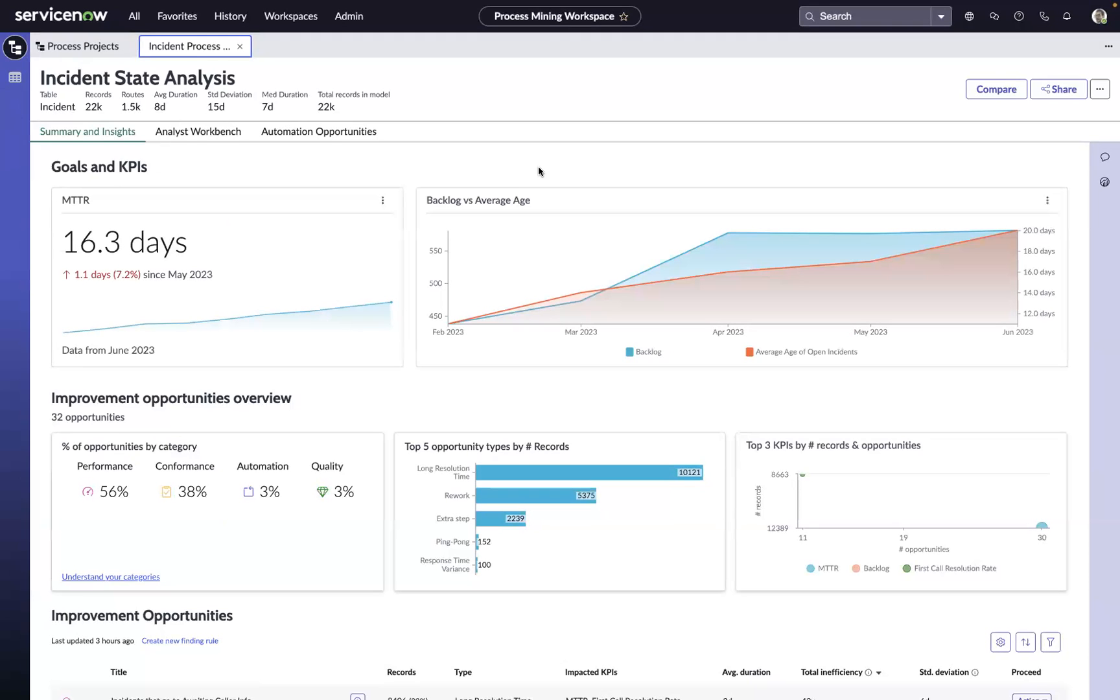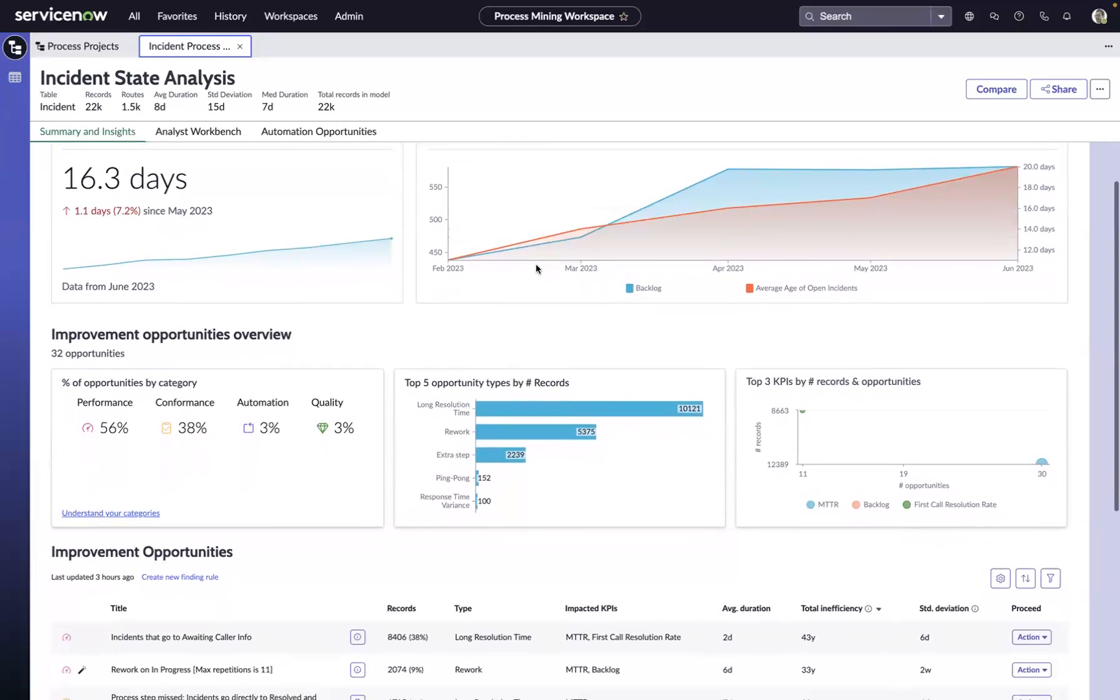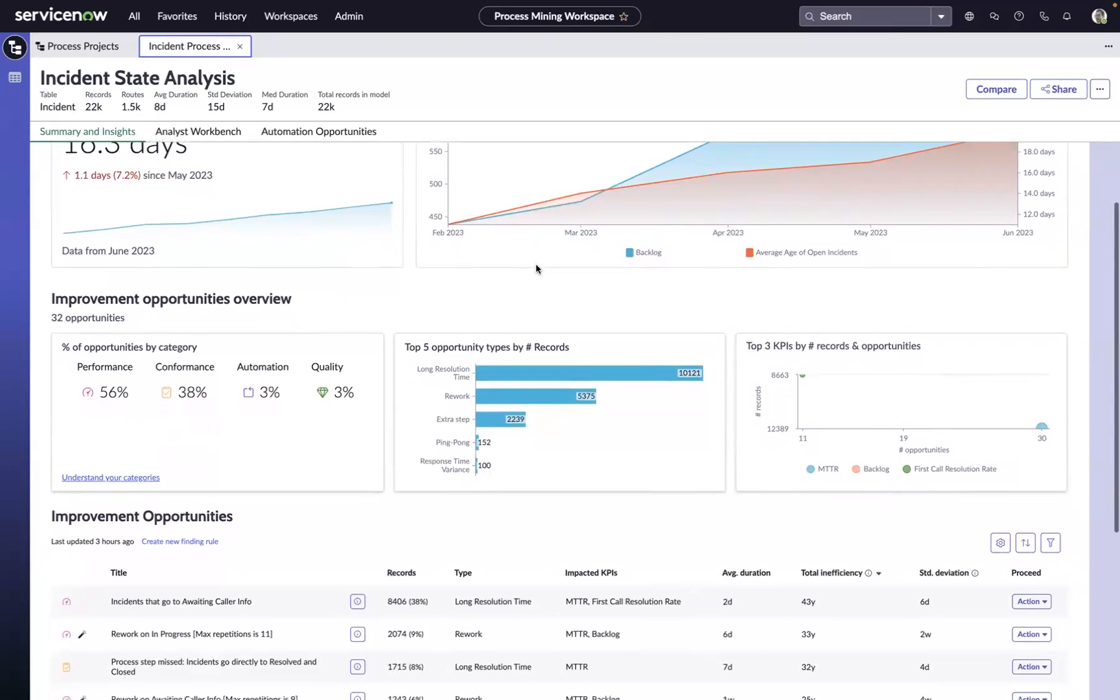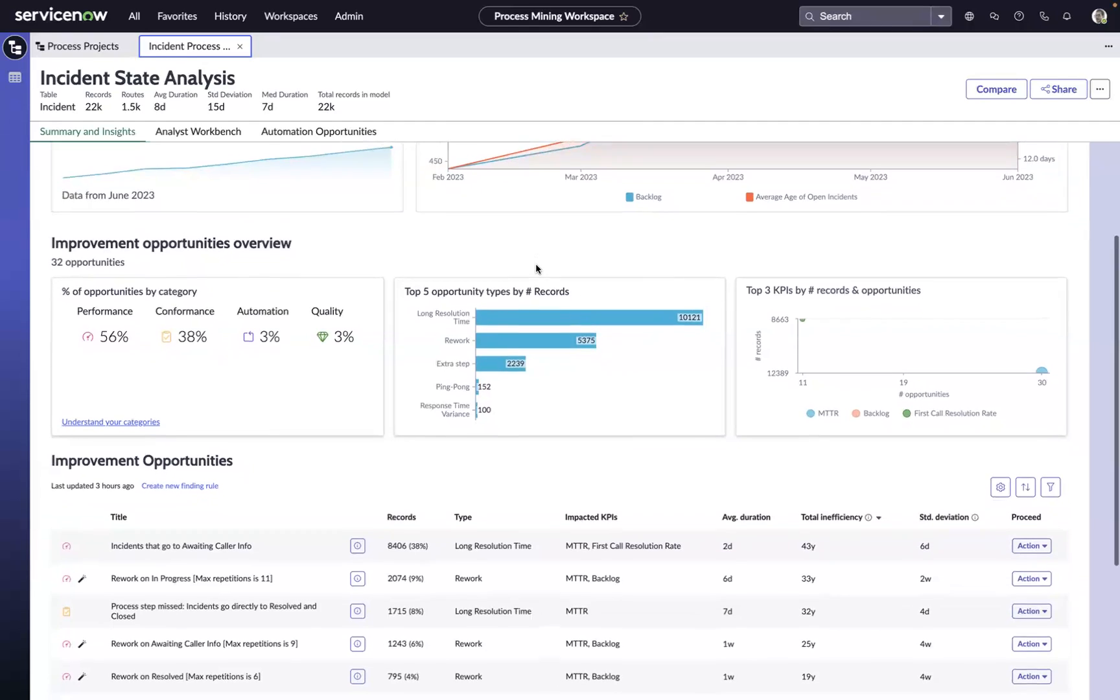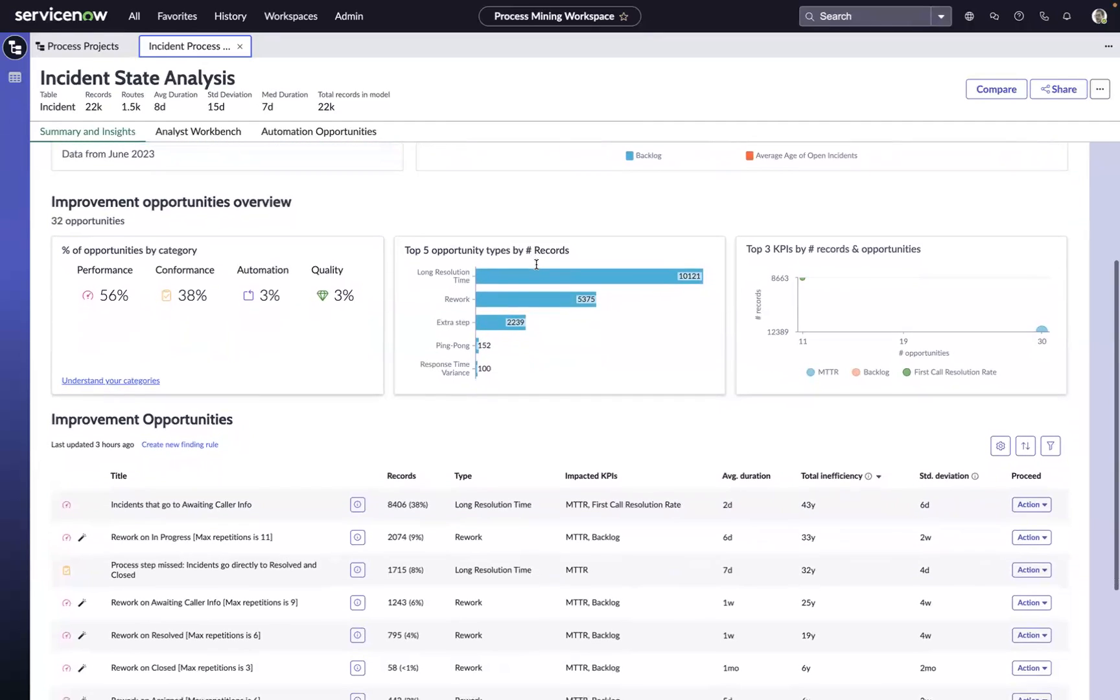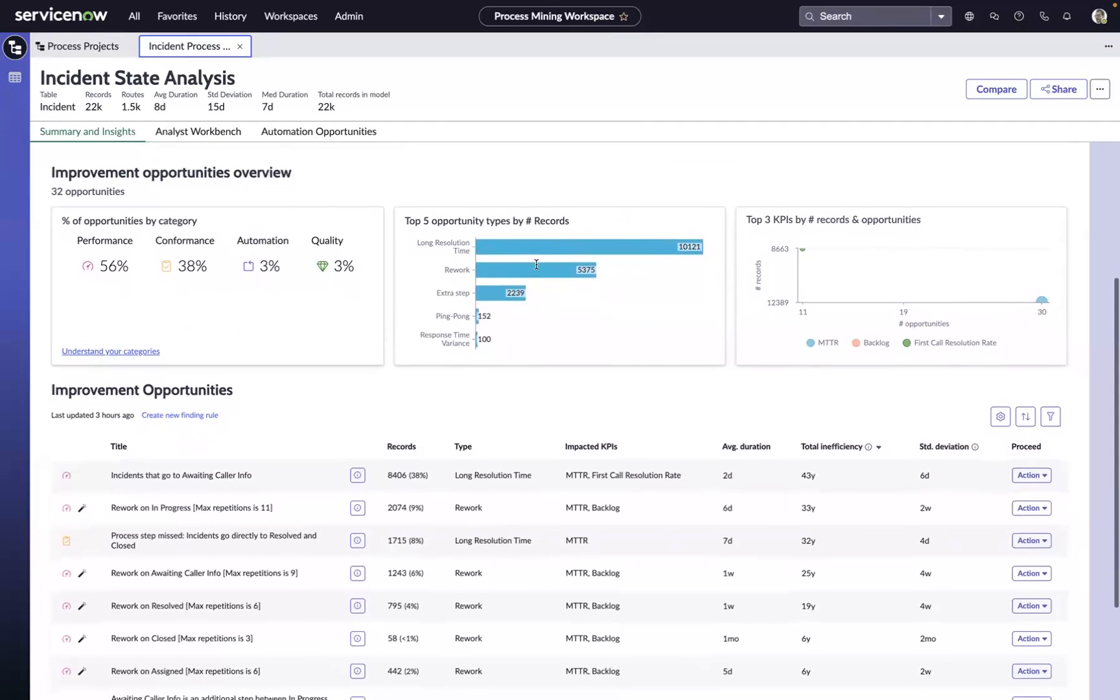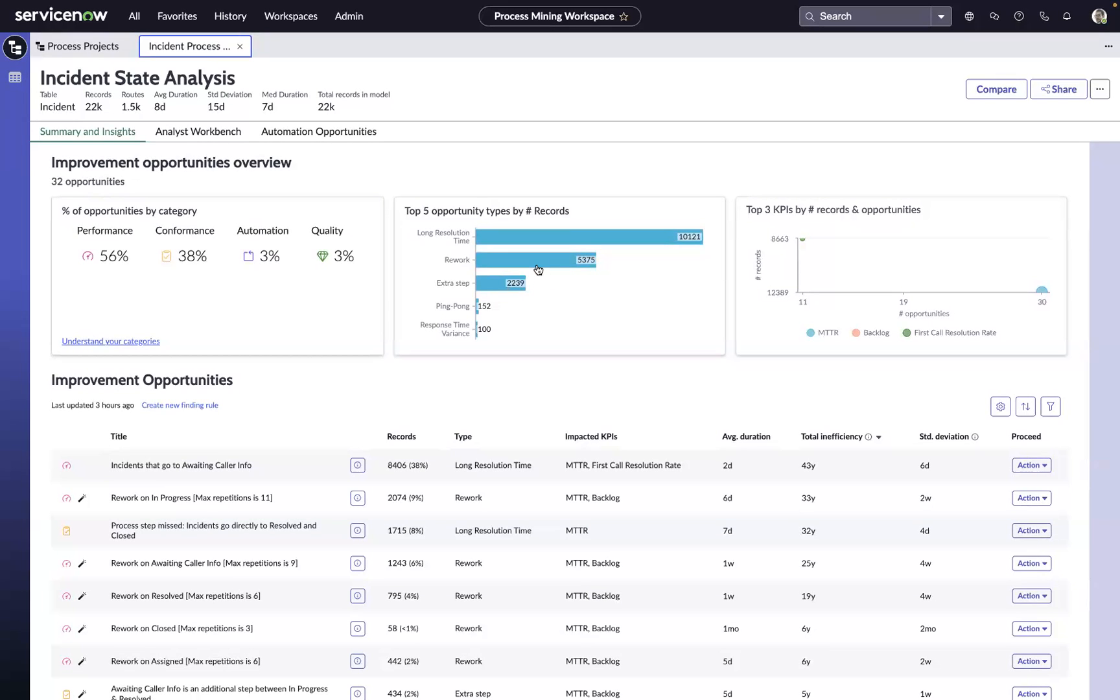In the process mining workspace, we're immediately presented with both AI-driven and rule-based improvement opportunities, categorized by the type of opportunity and the KPIs they impact. For example, the engine will call out situations where work is repeating steps in the process, ping-ponging between teams, or going through an additional step, all things that would be slowing us down.